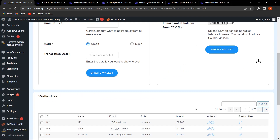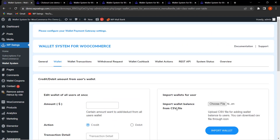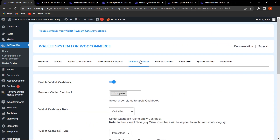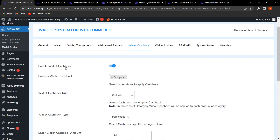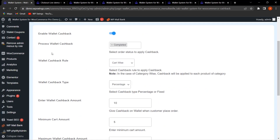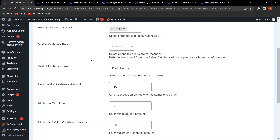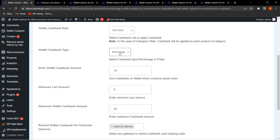Now let's go to Wallet Cashback. If you want to give cashback to customers to grab more sales and delight them, you can enable wallet cashback and decide on which order status the cashback will be applied. You can set the cashback rule as cart-wise or category-wise, the cashback type as percentage or fixed, and the cashback amount.